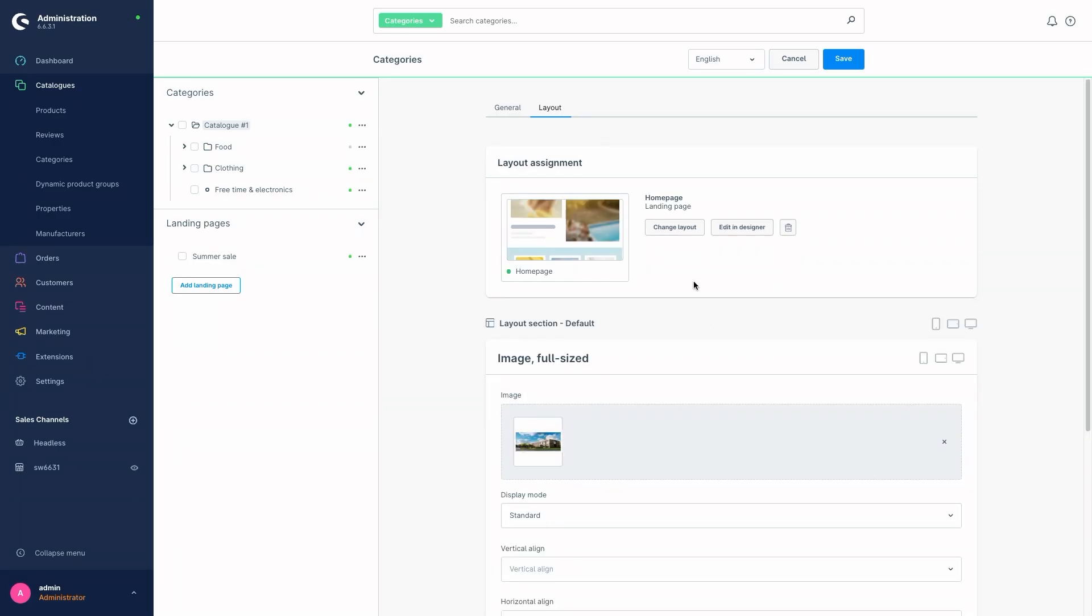Of course, we can also create a completely separate layout for the landing page in the shopping experience module and design it ourselves, or we can use one that already exists.